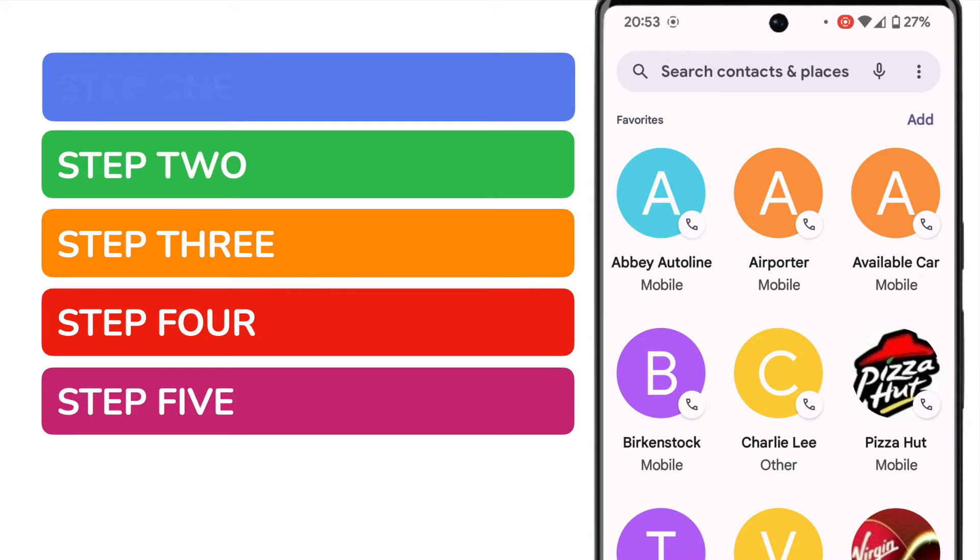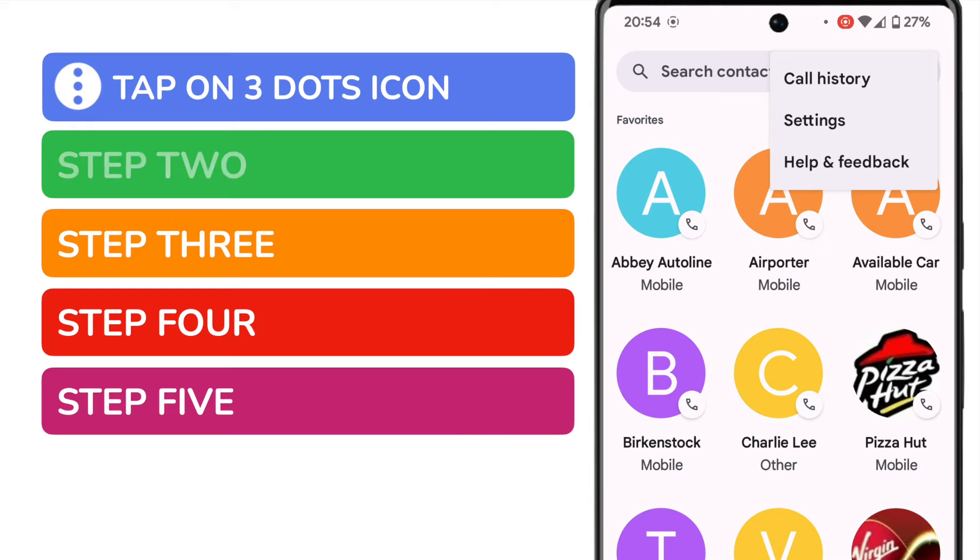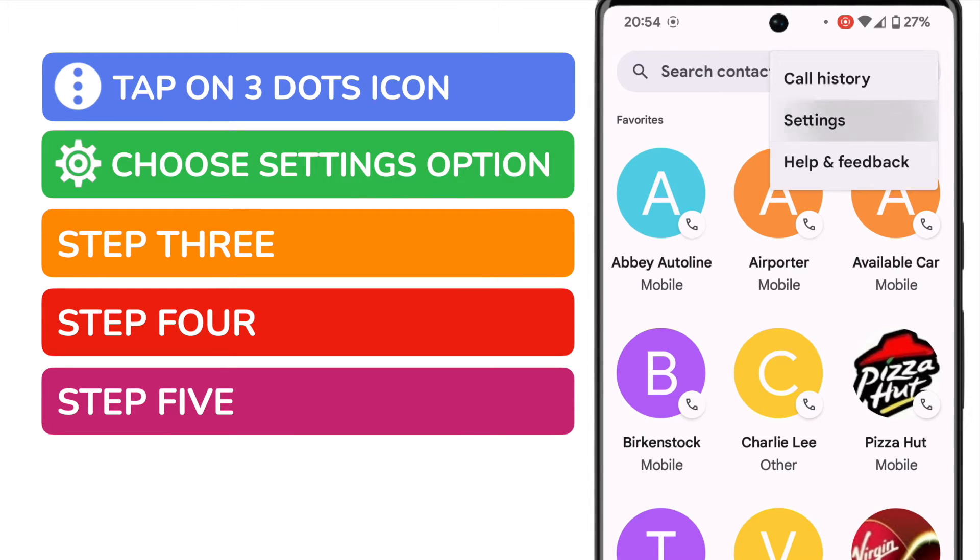I'll start by tapping on the three dots or ellipsis icon shown in the search bar in the top right of the app. On doing this a few options are shown but we're interested in diving into settings for this app. Let's tap on that once to select it.